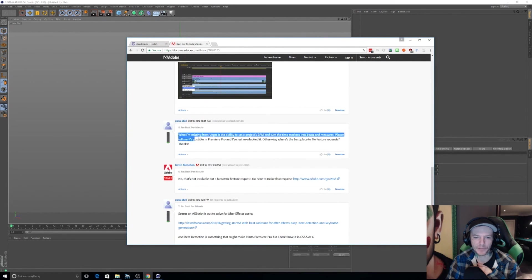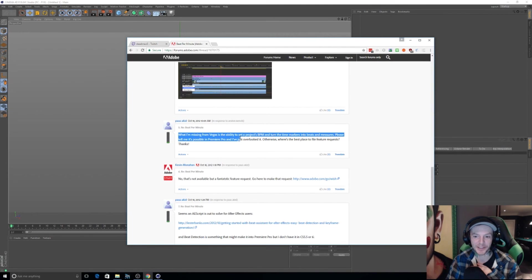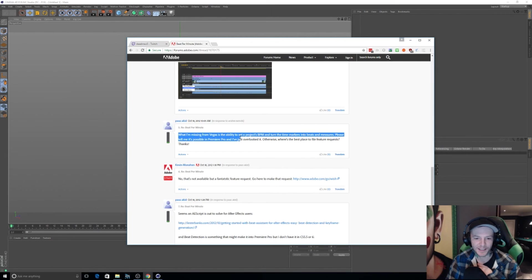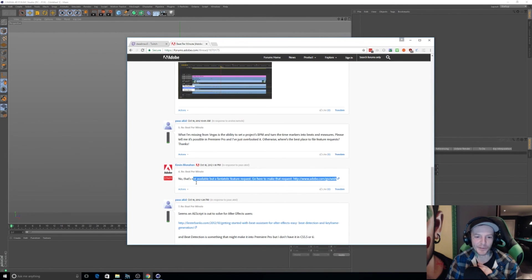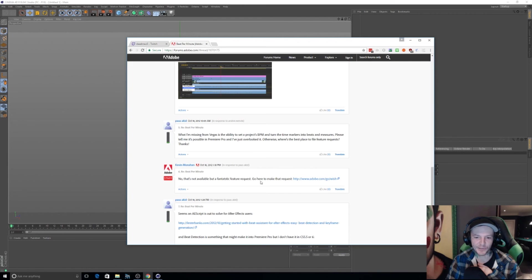'What I'm missing from Vegas is the ability to set a project's BPM and turn the time markers into measures and beats.' It's... No, that's not Adobe staff. Fantastic feature request.